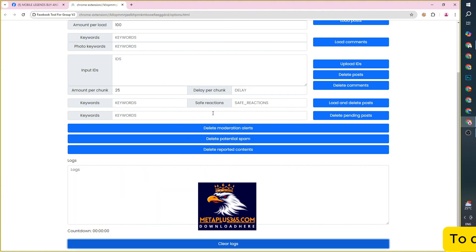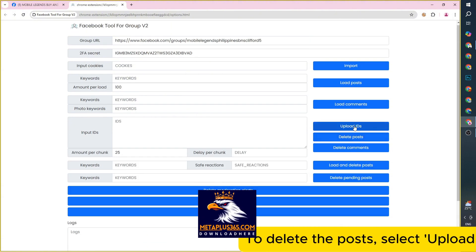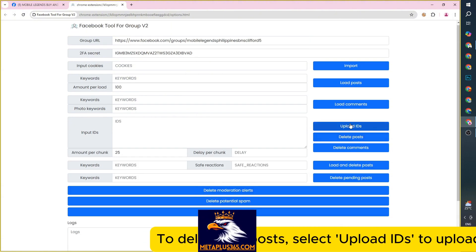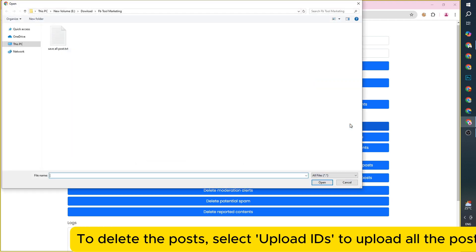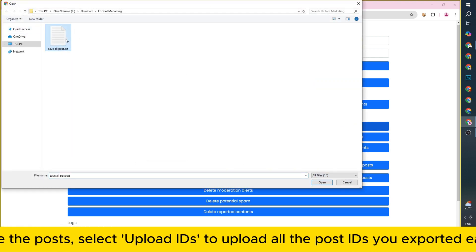To delete the posts, select Upload IDs to upload all the post IDs you exported earlier into the extension.